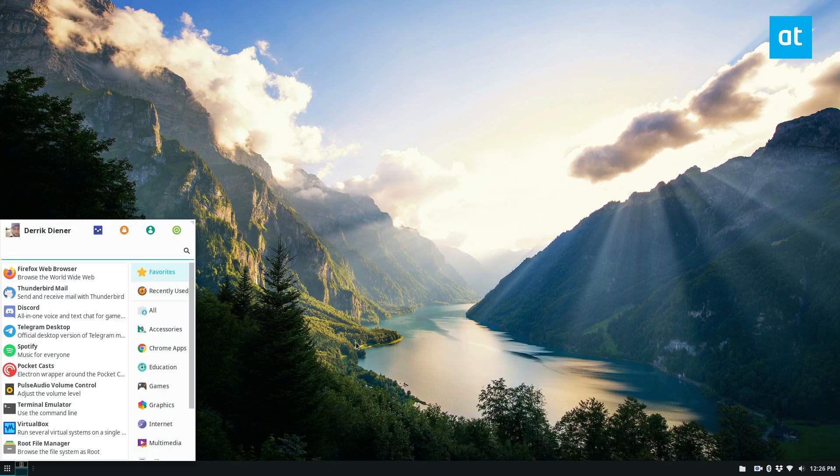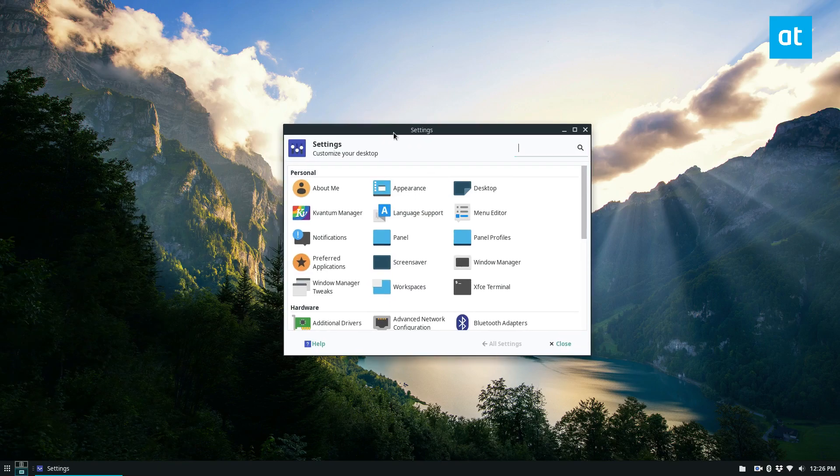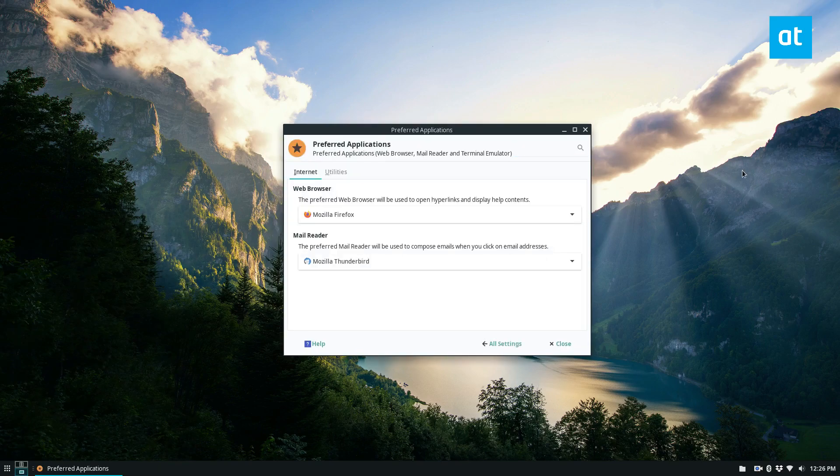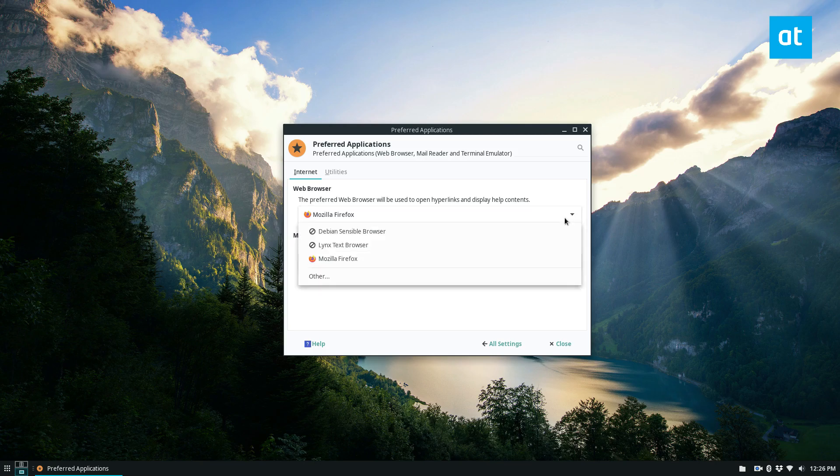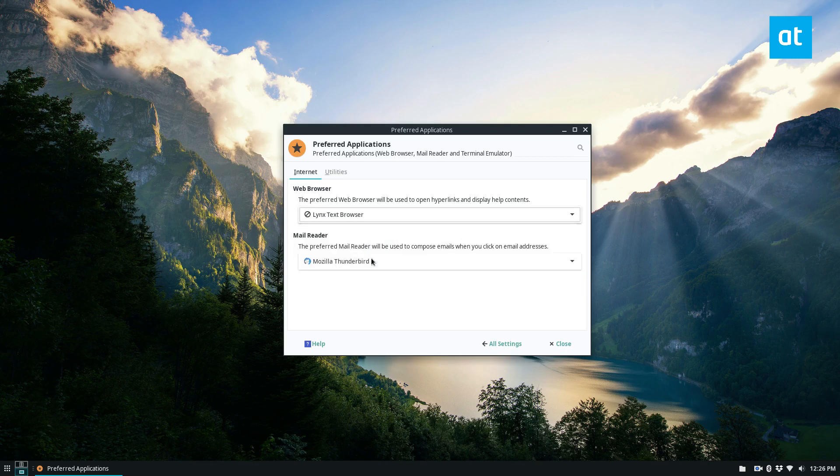If you want to set the defaults, you start by opening up your settings area, and you go to your preferred applications. In MATE, they have a whole bunch of options, but for XFCE, it's just the basic stuff. So if you want to change your default web browser, you can go to your default web browser. I've only got Lynx and Debian Sensible, so I guess I'll change it to Lynx.